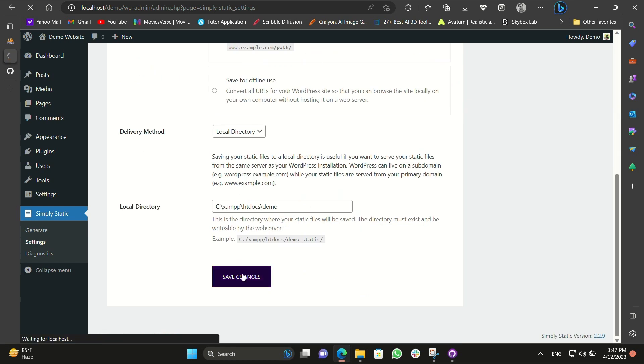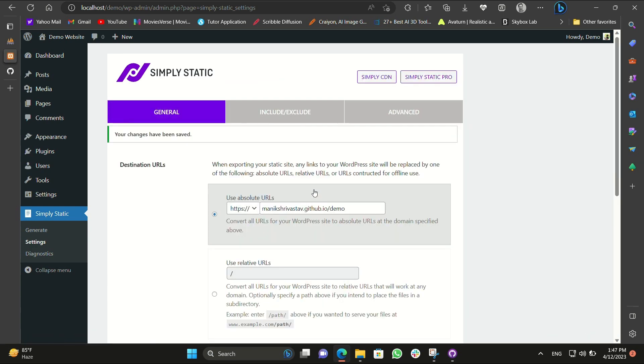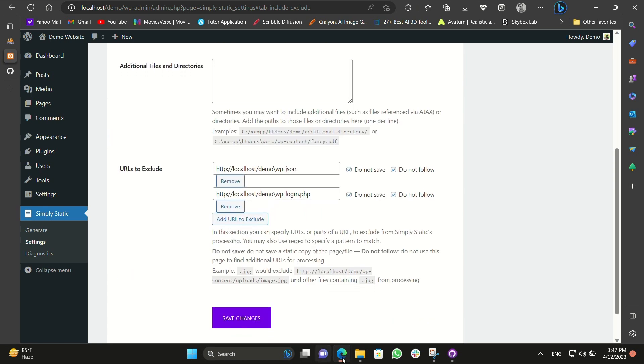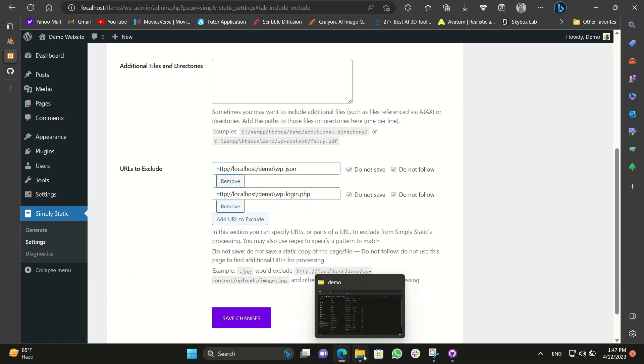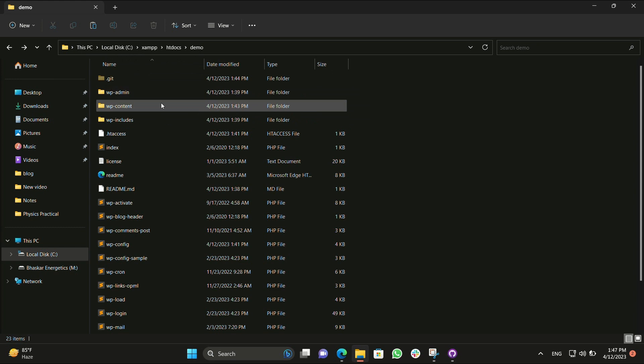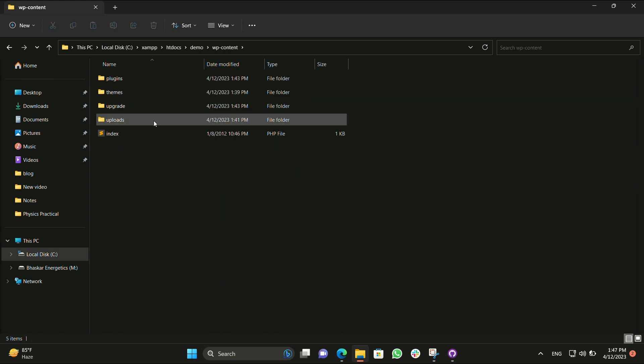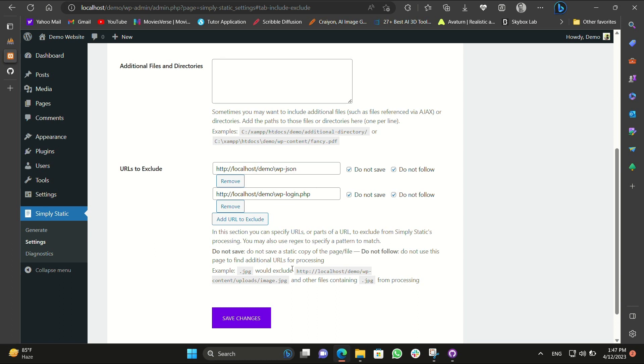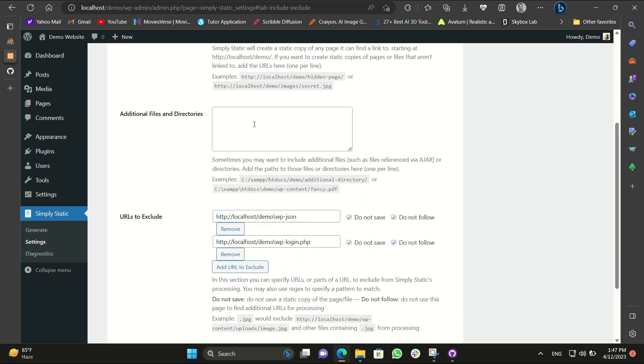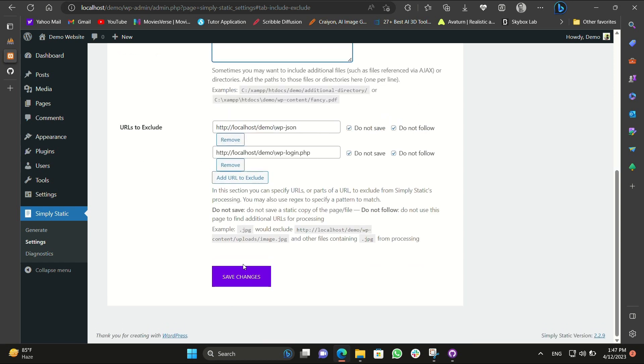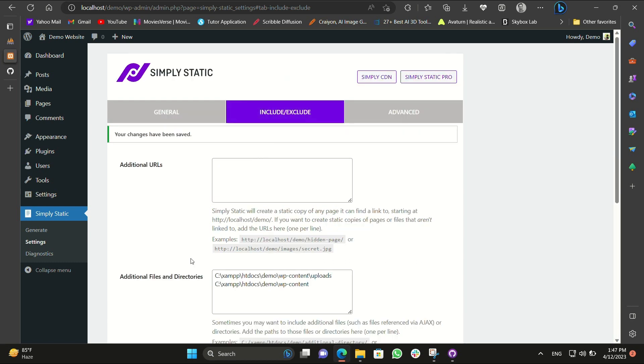Now next we have to do is include some more extra files that are images files and upload files. For that we will go to wp-content and uploads and now we will again copy the path of this folder. After that we will put it in extra directories in the website. Simply Static settings, extra directories. Once again we will place the same thing but this time we put only wp-content and just save changes to it.